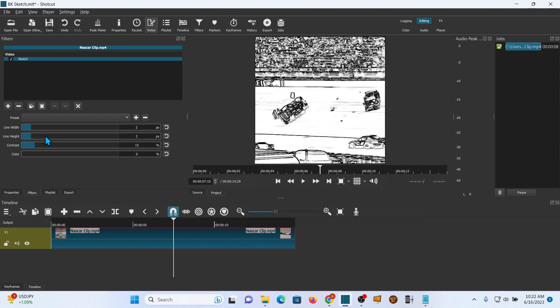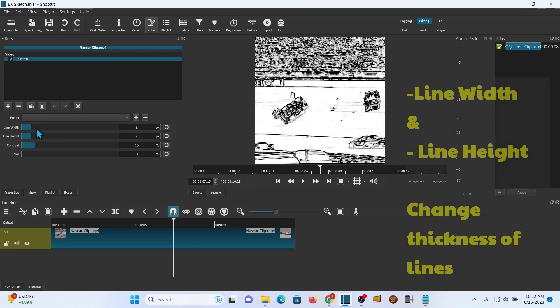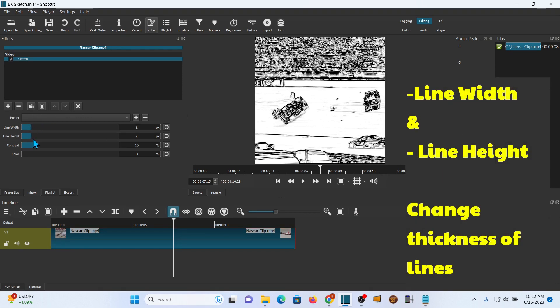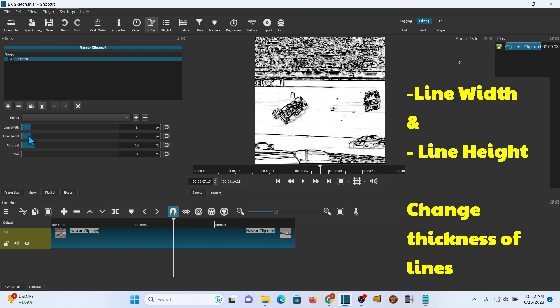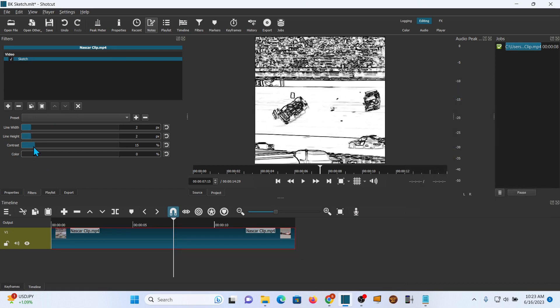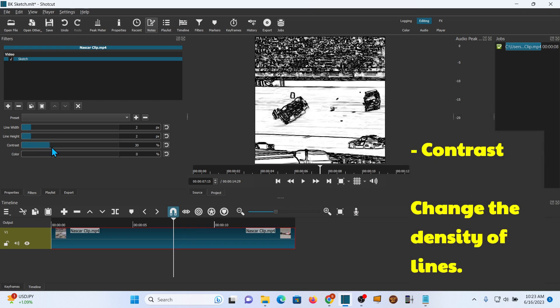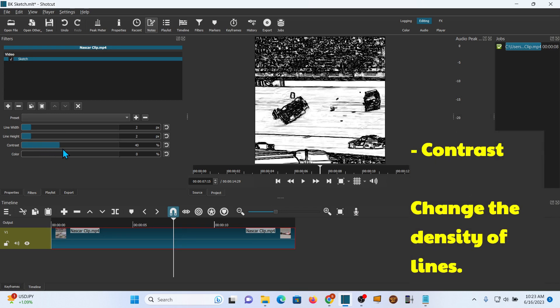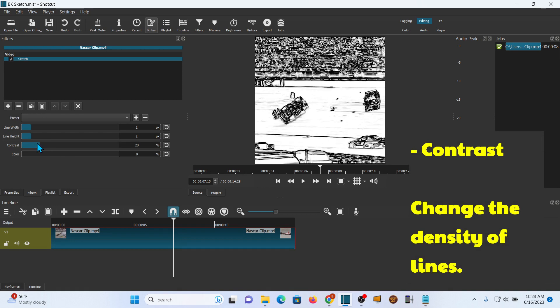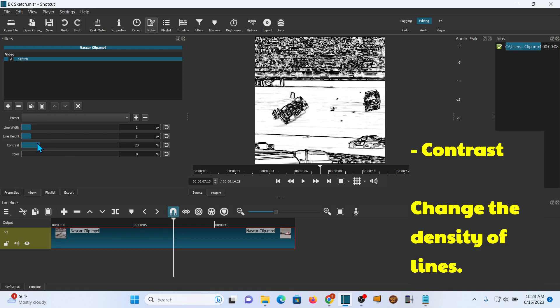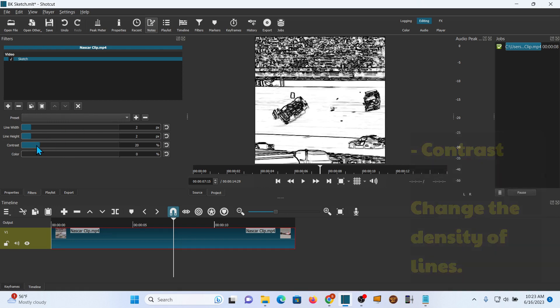There are some options that you can change. You can change the line width, you can change the line height, and you see you get different effects with that. You can change the contrast. This will increase the number of lines in the video itself so it can get very dense. Normally I pretty much leave it at the default there when I'm messing with it.